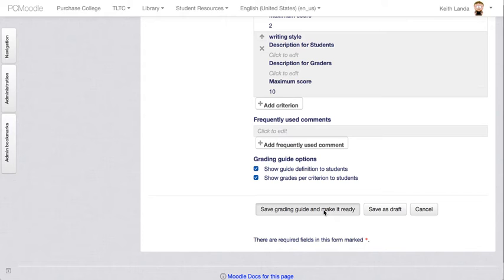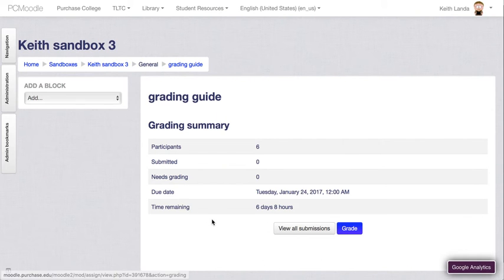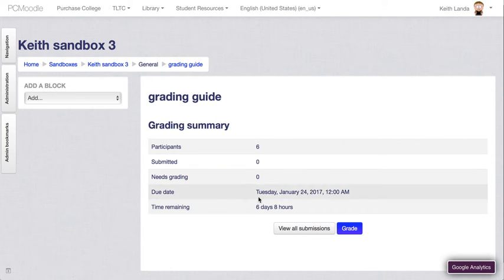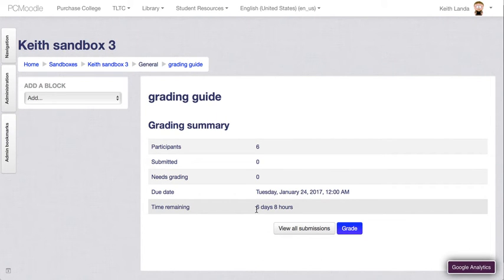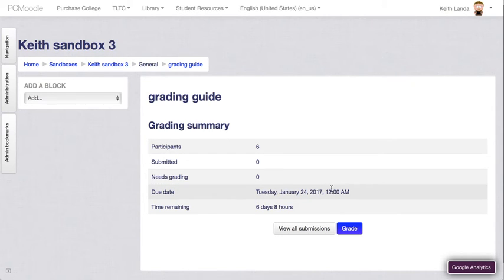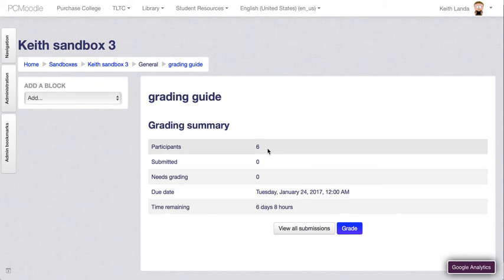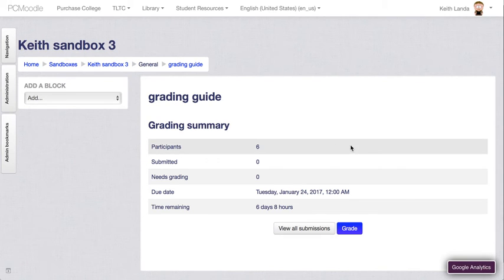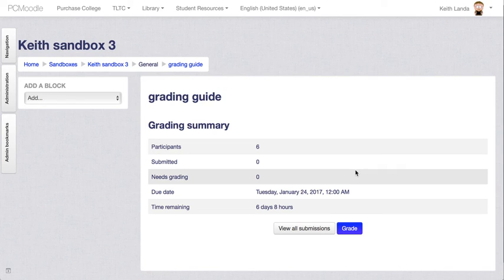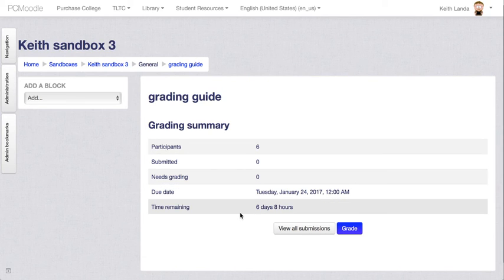When you do go to view the submitted assignments, you basically will have those three scales in this case to be able to put values between zero and maximum. You can enter comments for the individual criteria as well as for the overall comments on the assignment submission.